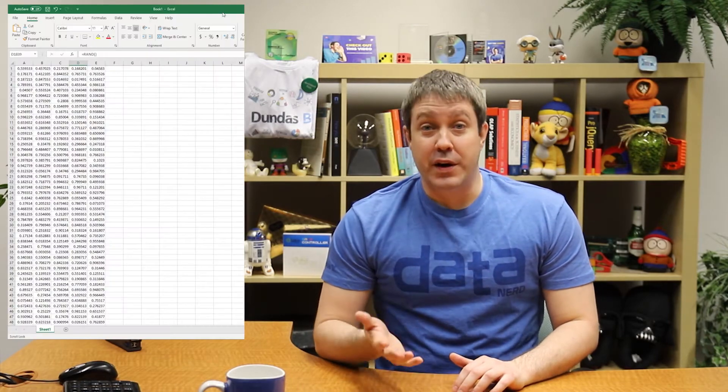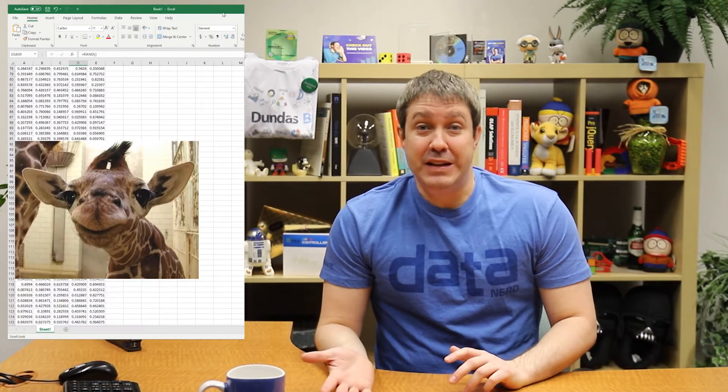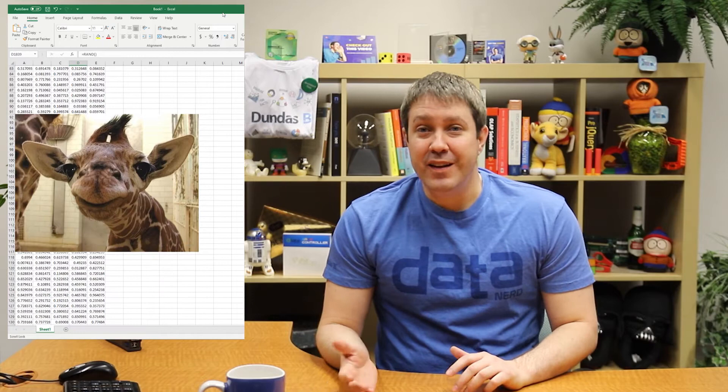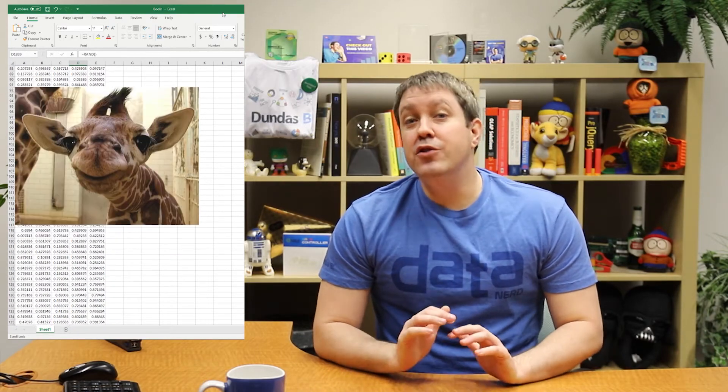With Excel, you can do anything. You can put data anywhere and structure it any way you'd like. You could even start recording historical data, stop, put something completely different in the middle, and then just keep going. There are no rules, and it can make using Excel really fun when you try to use it as a data source for BI.